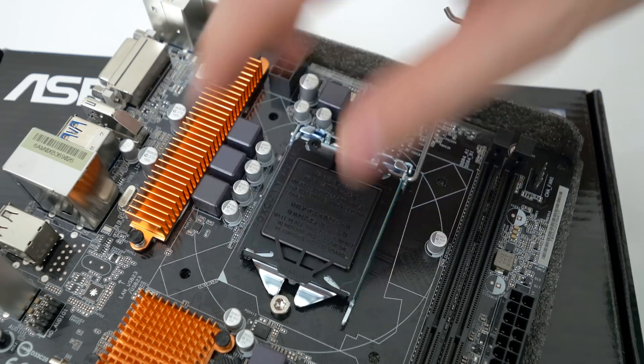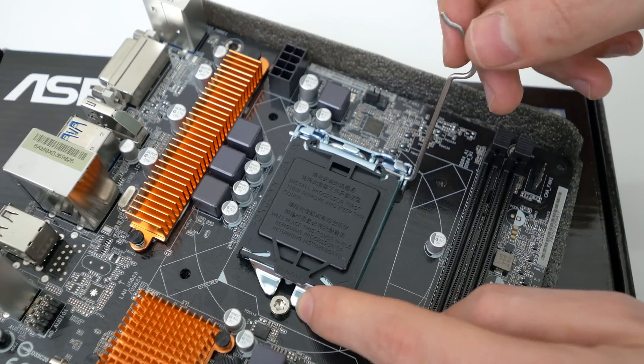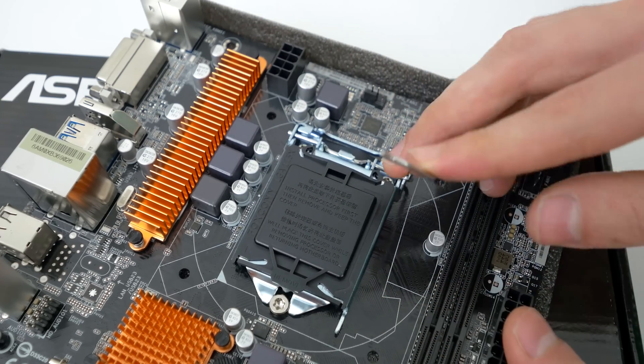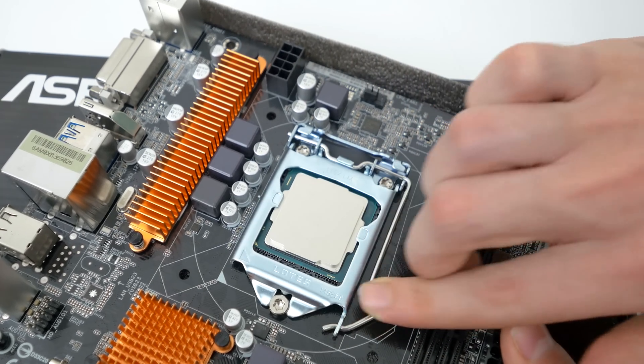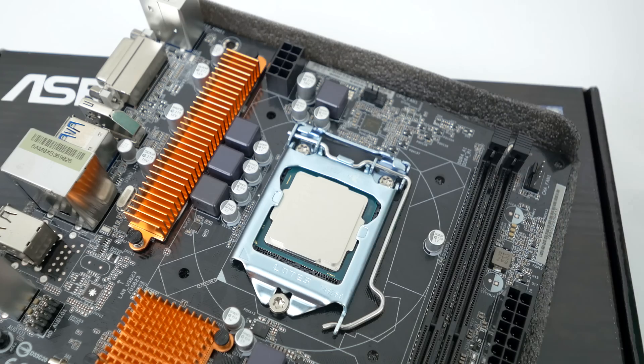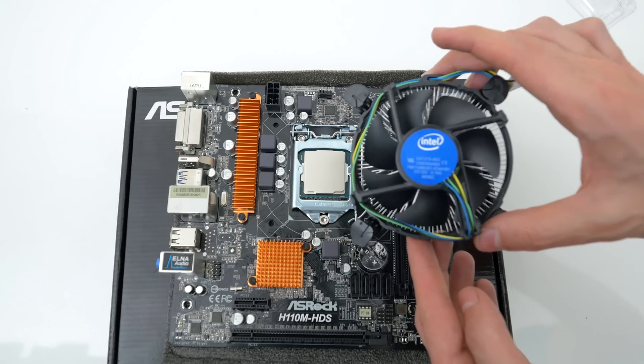Do not apply any pressure, it should just fall in place. Once it sits flush inside the socket, lower down the cover and lock it in place. The black cover should pop right off so don't freak out if it does.